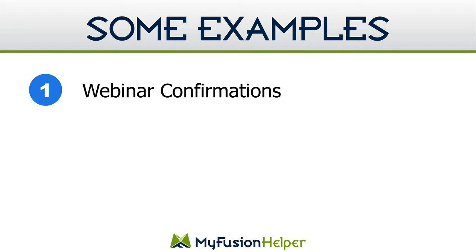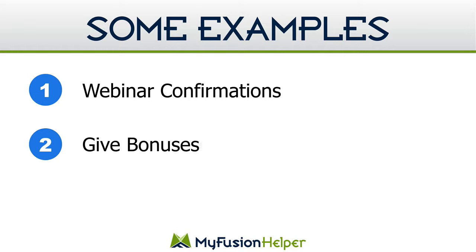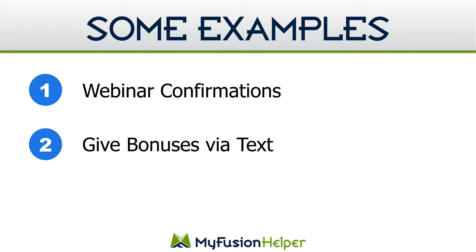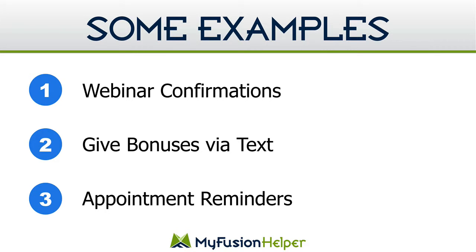Now, another way that we also use these and our clients use them as well is giving bonuses and doing it via a text message. So the benefit here is that you can encourage people to provide their phone number to you so that you can text them the download link for a bonus. It's a great way of getting more information from them, getting them onto your text messaging list, and also delivering extra value to them in an exchange.